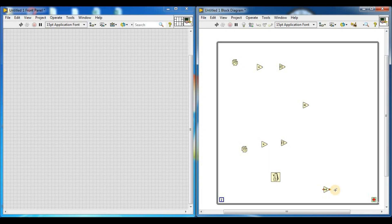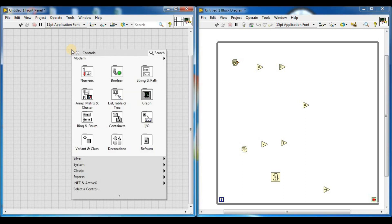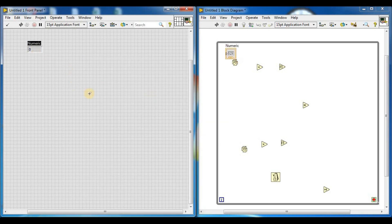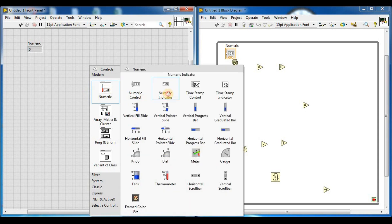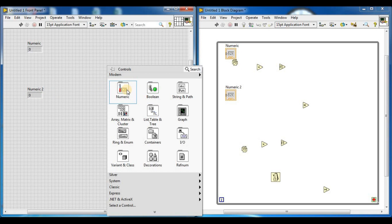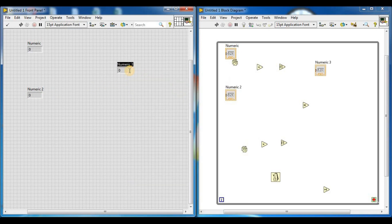We need three numeric indicators. To add numeric indicators, go to the front panel, right-click, and select indicator, then numeric. Add the first numeric indicator, the second numeric indicator, and the third numeric indicator. Now we arrange them. So we have three numeric indicators placed on the front panel.